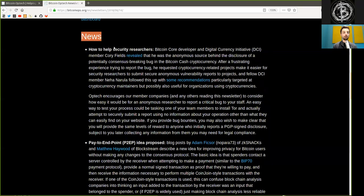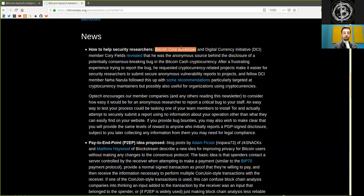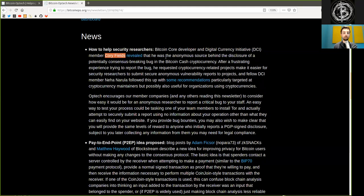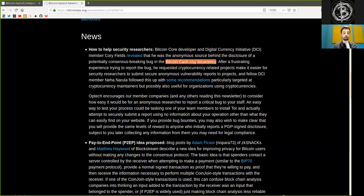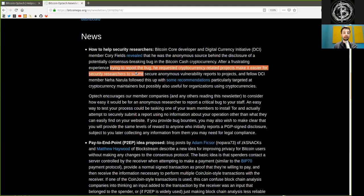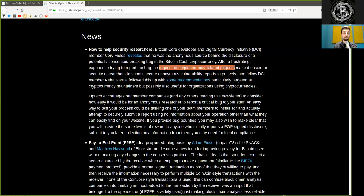How to help security researchers. Bitcoin core developer and digital currency initiative member Corey Fields revealed that he was the anonymous source behind the disclosure of a potentially consensus-breaking bug in the Bitcoin Cash cryptocurrency. After a frustrating experience trying to report the bug, he requested cryptocurrency-related projects make it easier for security researchers to submit secure, anonymous vulnerability reports to projects.